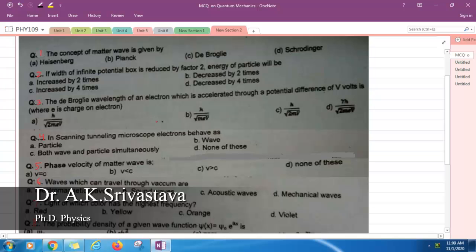Hi, this is Dr. A.K. Srivastava. In this video lecture, I am going to solve some MCQ problems based on quantum mechanics.